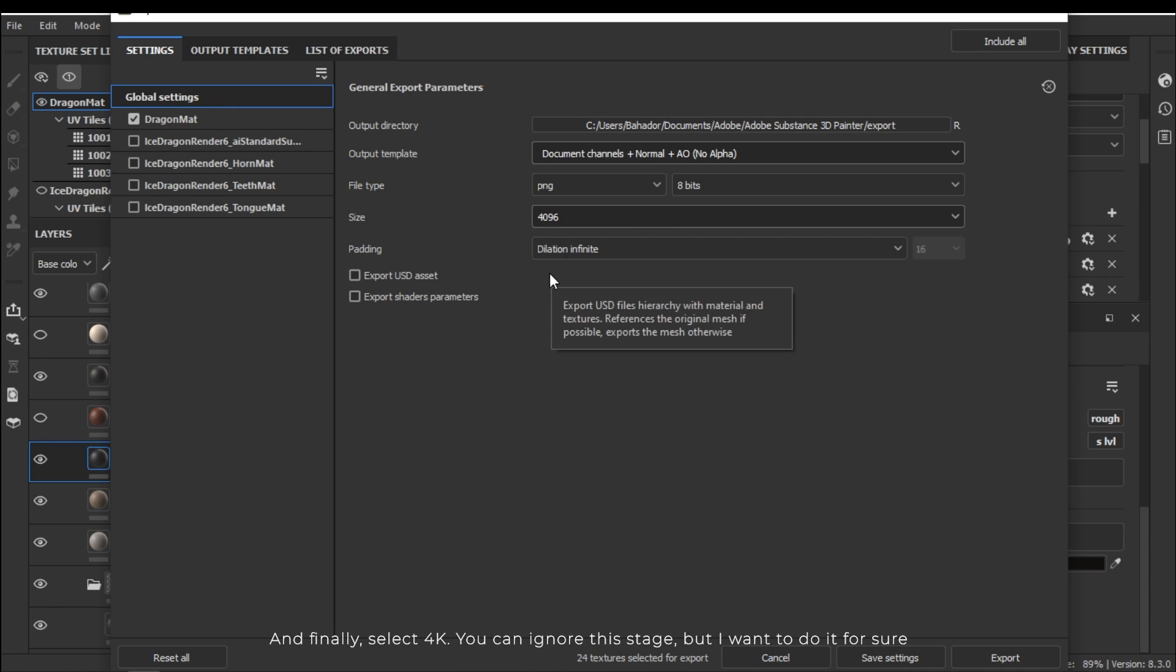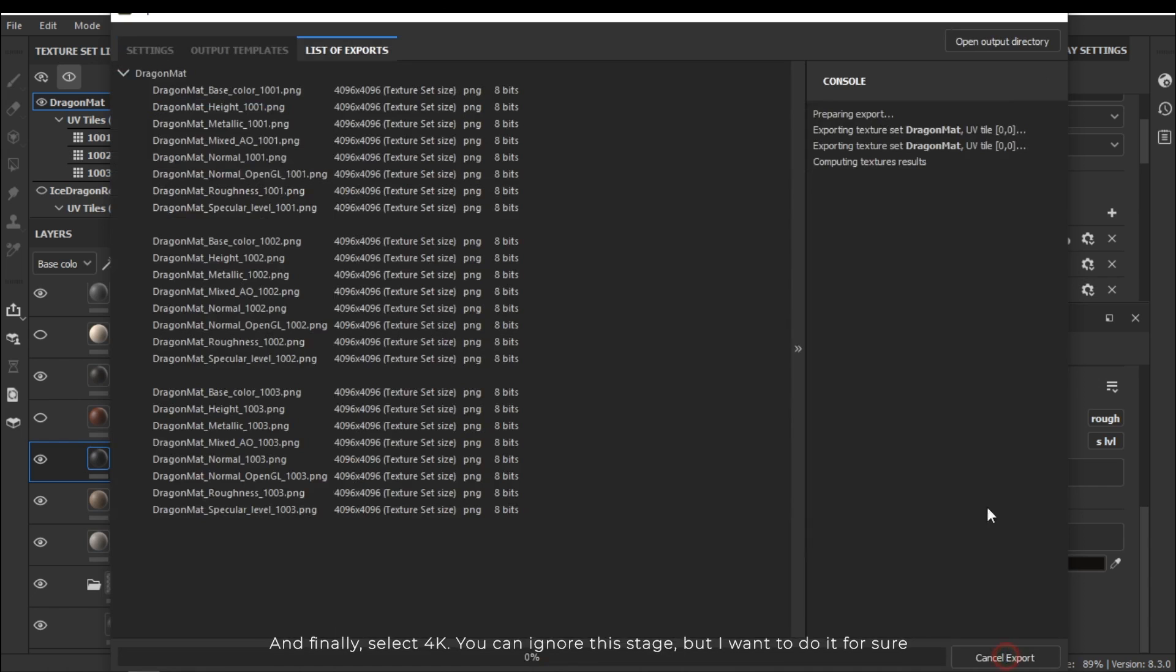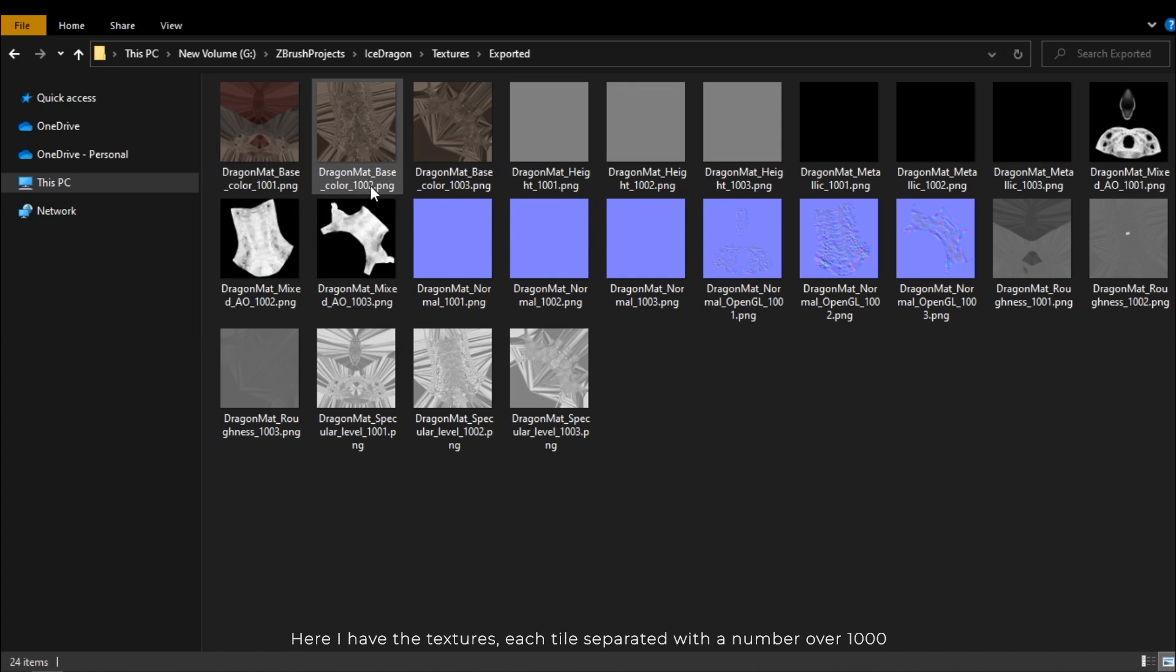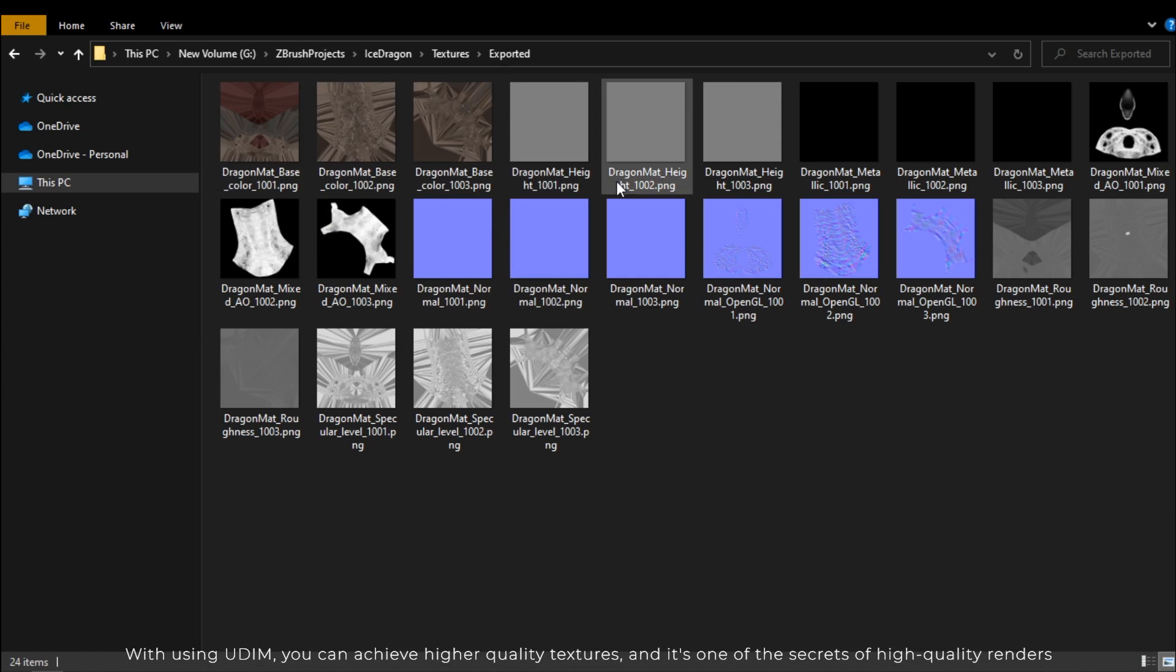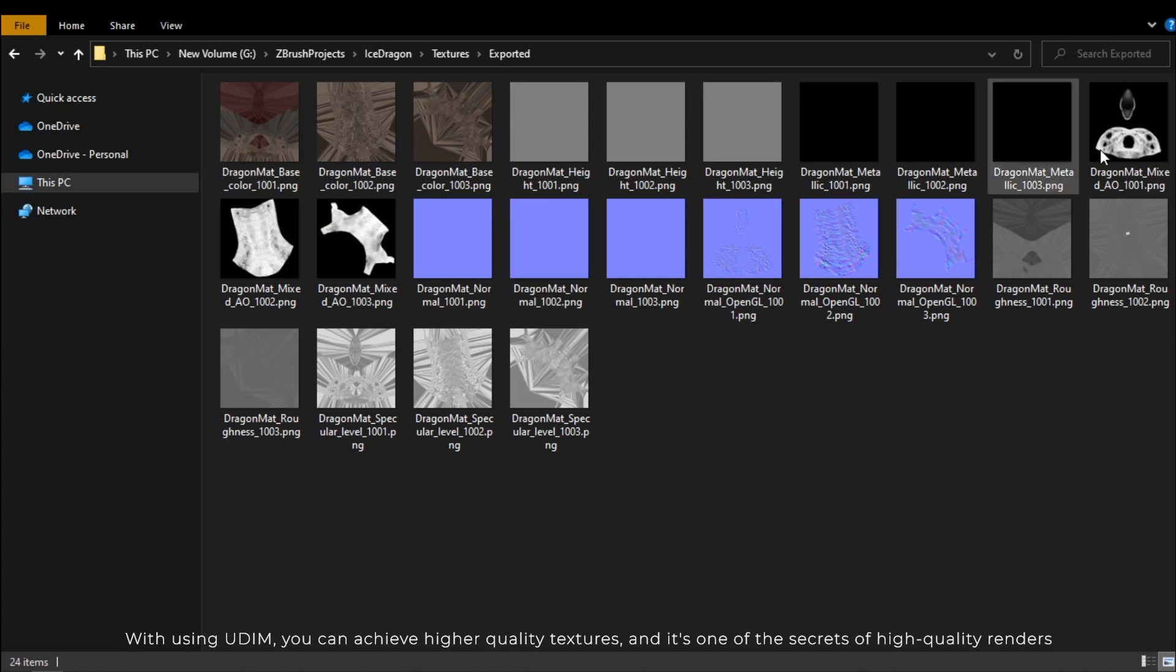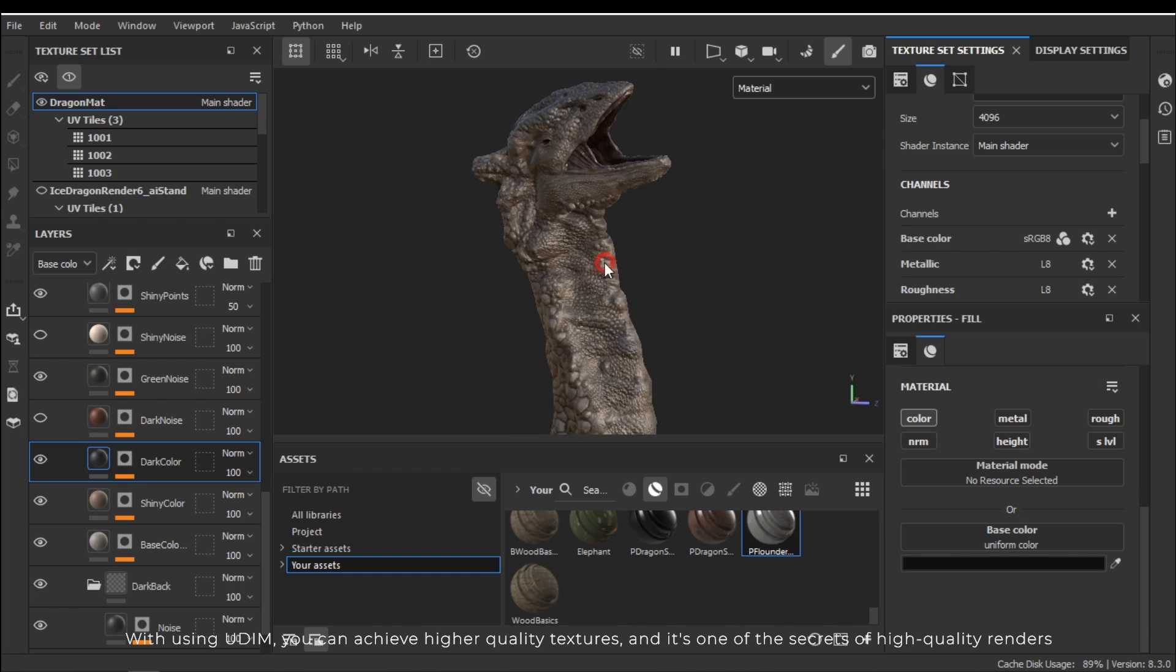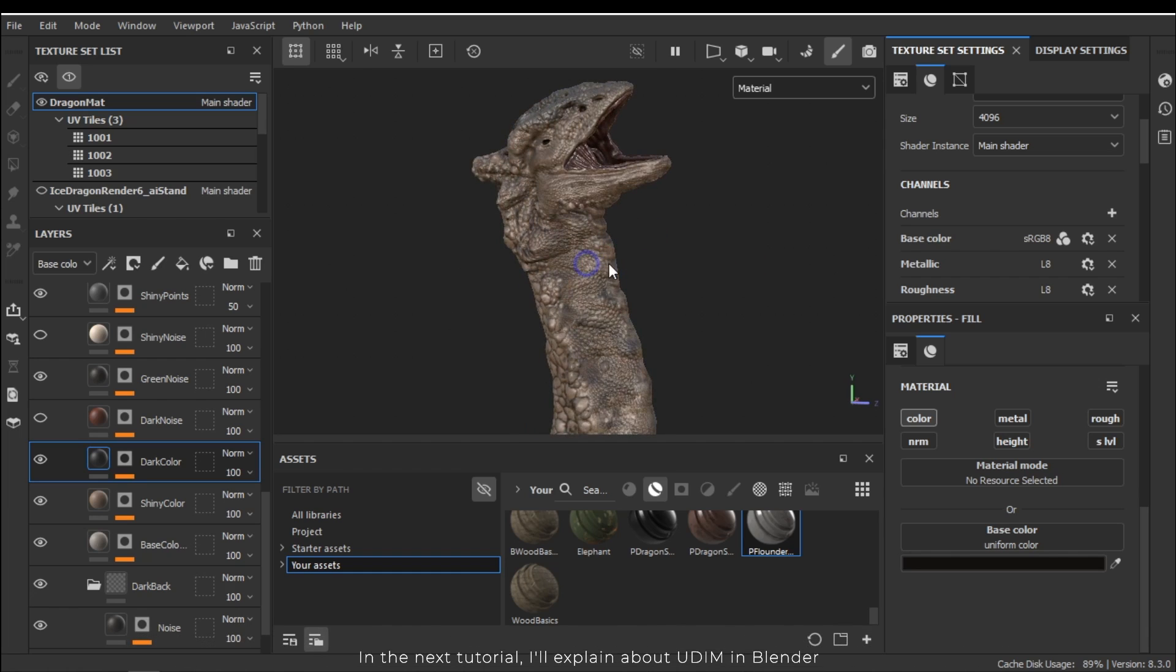Here I have the textures. Each tile separated with a number starting at 1000. With using UDIM you can achieve higher quality textures and it's one of the secrets of high quality renders. In the next tutorial I'll explain about UDIM in Blender.